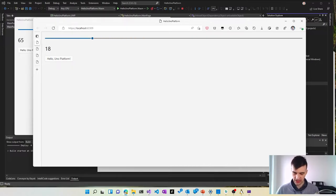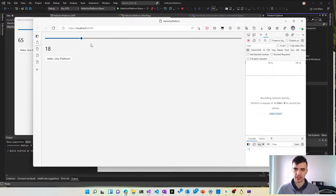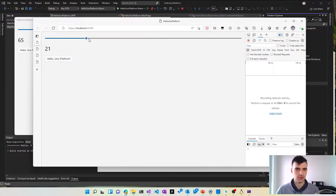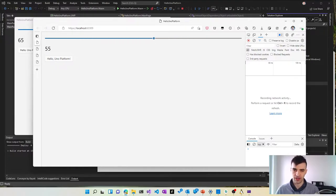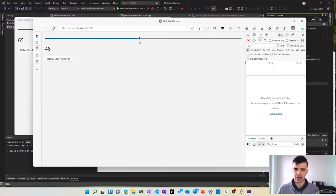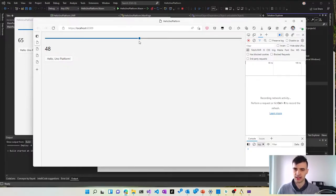And finally the same application running in the browser. And as you can see this is running using WebAssembly. So if I do any changes there are no server requests. This is all running on the client and it's basically C-sharp and .NET running in the browser.